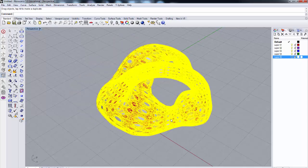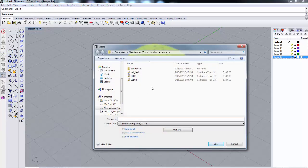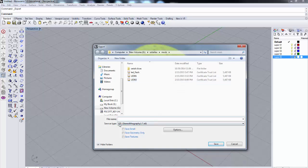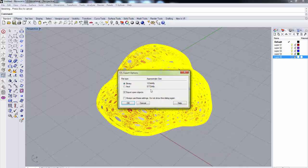We'll follow the same procedures as before. I'll do File > Export Selection and export this as an STL file, calling it 'toroid,' then save it.